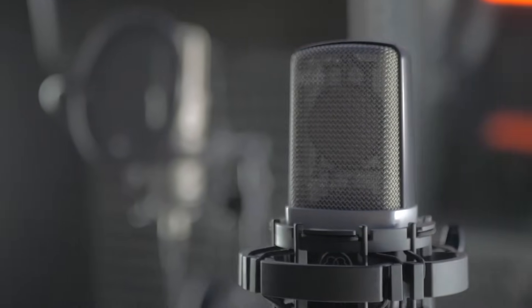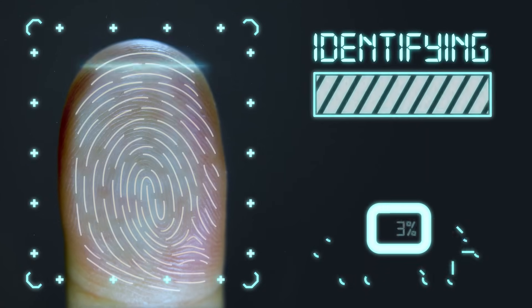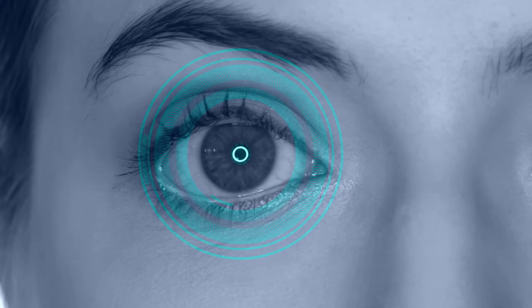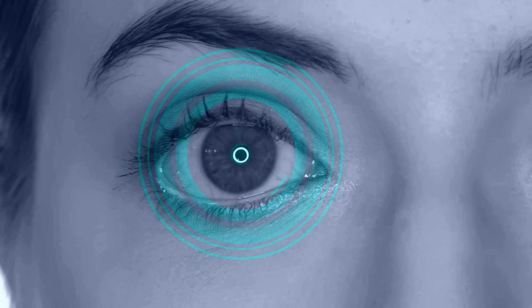Other forms of biometric security include voice recognition, fingerprint recognition, and eye retina or iris recognition.